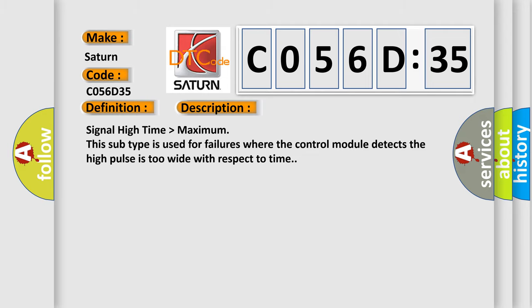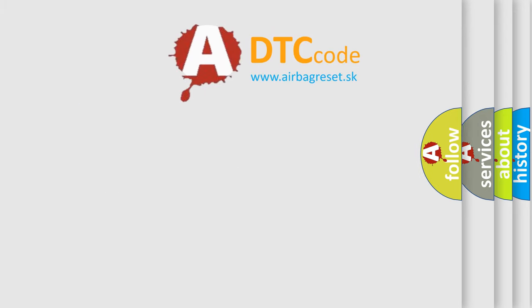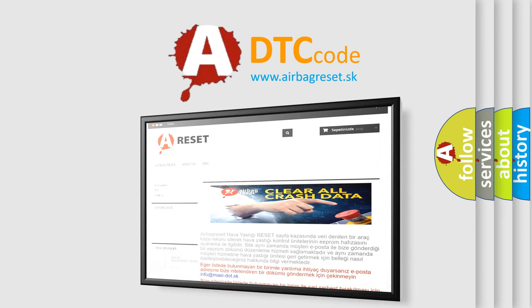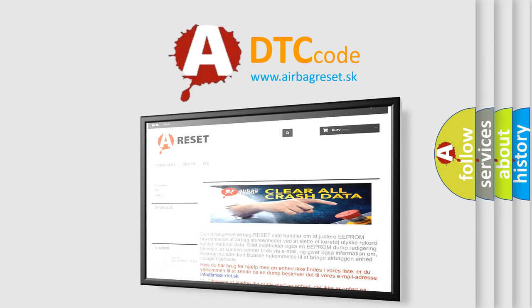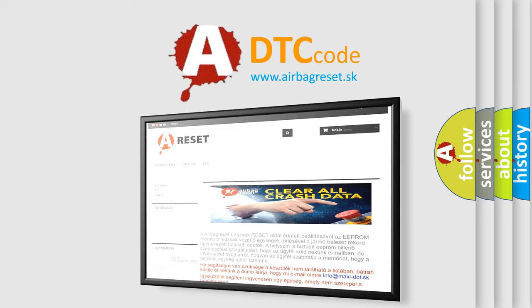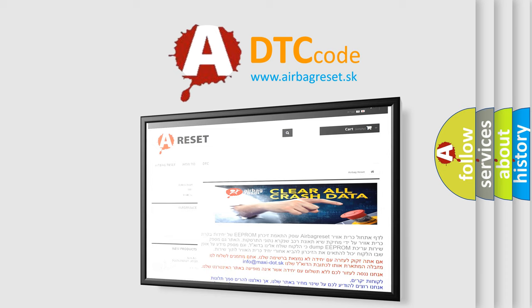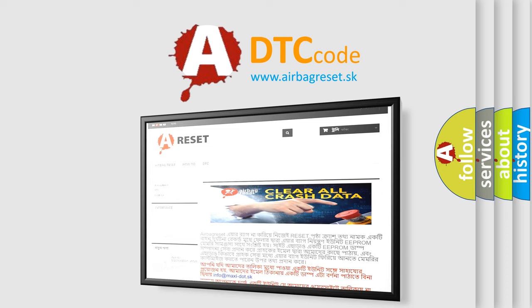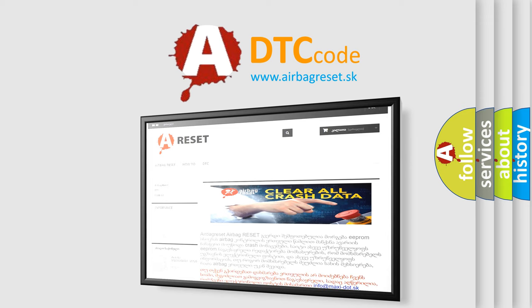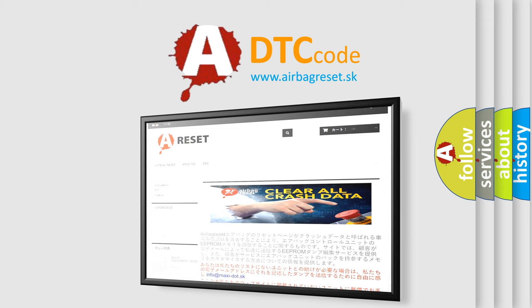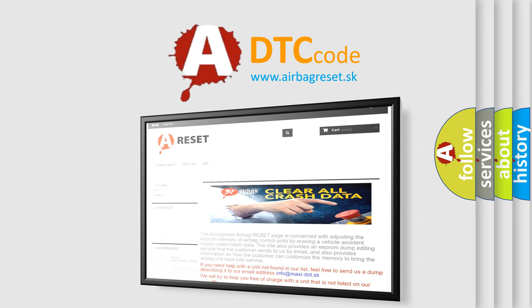The airbag reset website aims to provide information in 52 languages. Thank you for your attention and stay tuned for the next video. We'll see you next time.